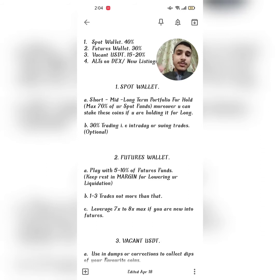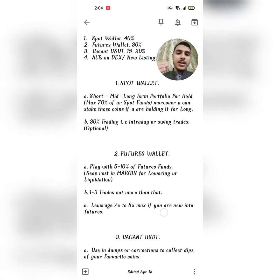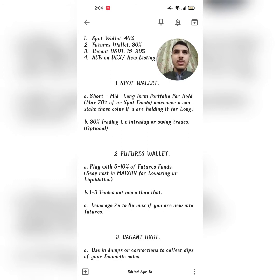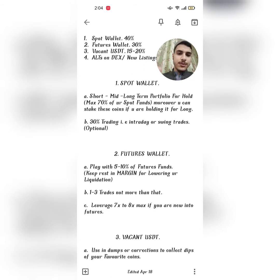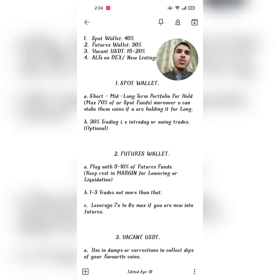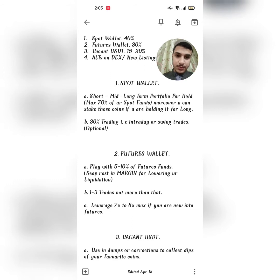Let's discuss each category one by one. Number one is the Spot Wallet. You should divide the spot wallet into short, mid, and long term portfolios — buy some coins for each timeframe. Short term coins are those you buy for a week, two weeks, a month, or up to two months. Mid term is anything more than one or two months, like five or six months. Long term is more than a year — one, two, five, or ten years.